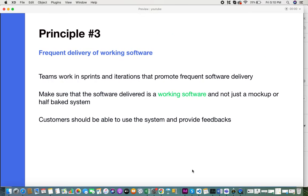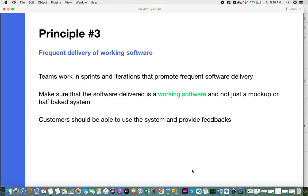The third principle is frequent delivery of working software. In Agile, teams work in sprints and iterations and promote frequent software delivery. Always make sure that the software delivered is a working software, not just a mock-up or half-baked system, because the customer should be able to use the working software, perform certain functions, and provide feedback. This is the software that needs to be delivered at the end of every iteration or sprint.